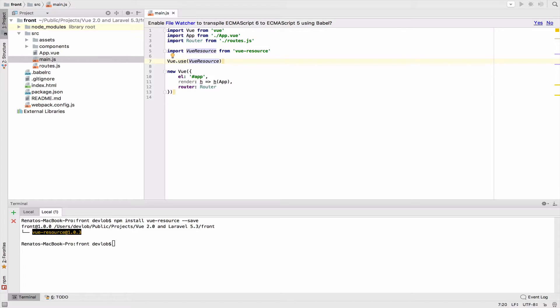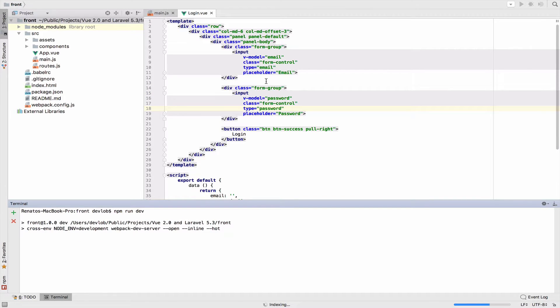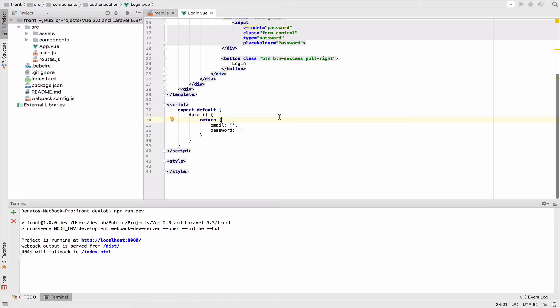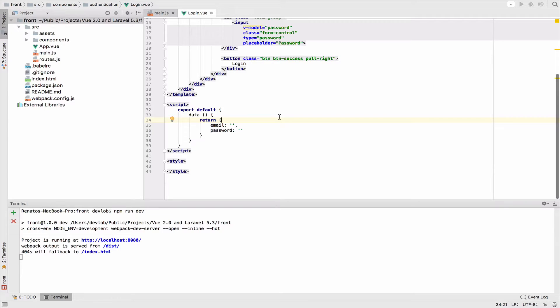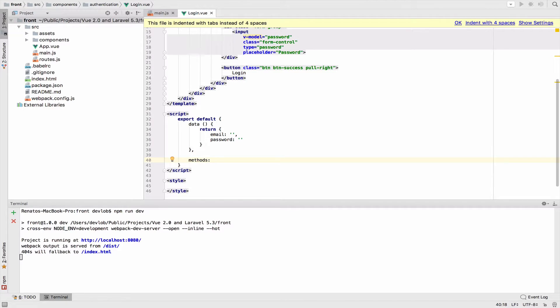Now let's go to the login component. So inside the login component I will create a method and this is where I will test the communication between Vue and Laravel. I will send a GET request to the test endpoint and we will see whether we get a response back or not. So use the methods option here and create a test method.